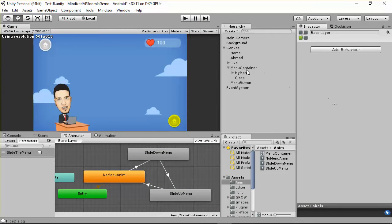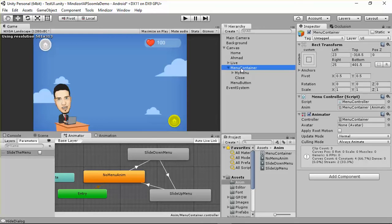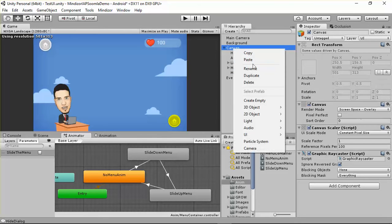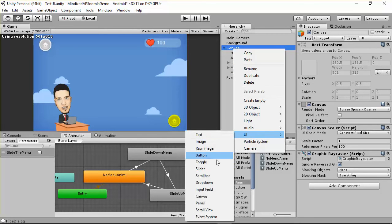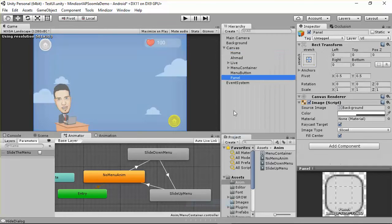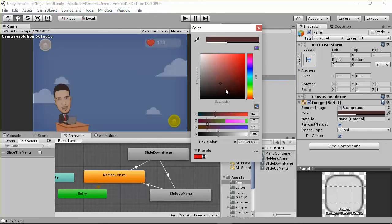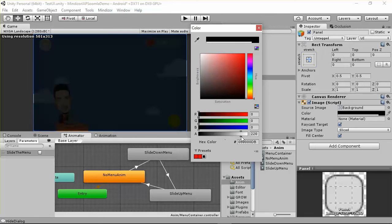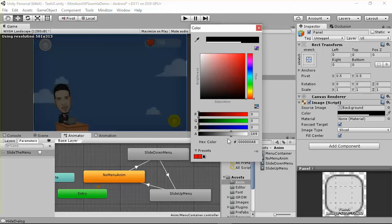I just want to add another cool thing here called overlay. Most of the time when you work with menus, we have something called overlay. You can add the overlay inside your canvas directly by creating a new UI panel. You can control the color and the opacity.